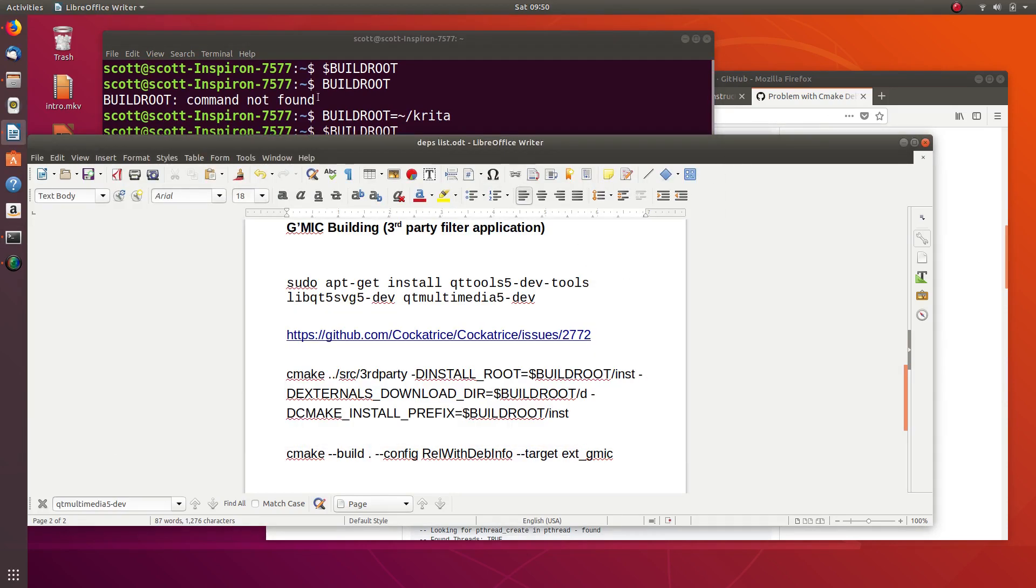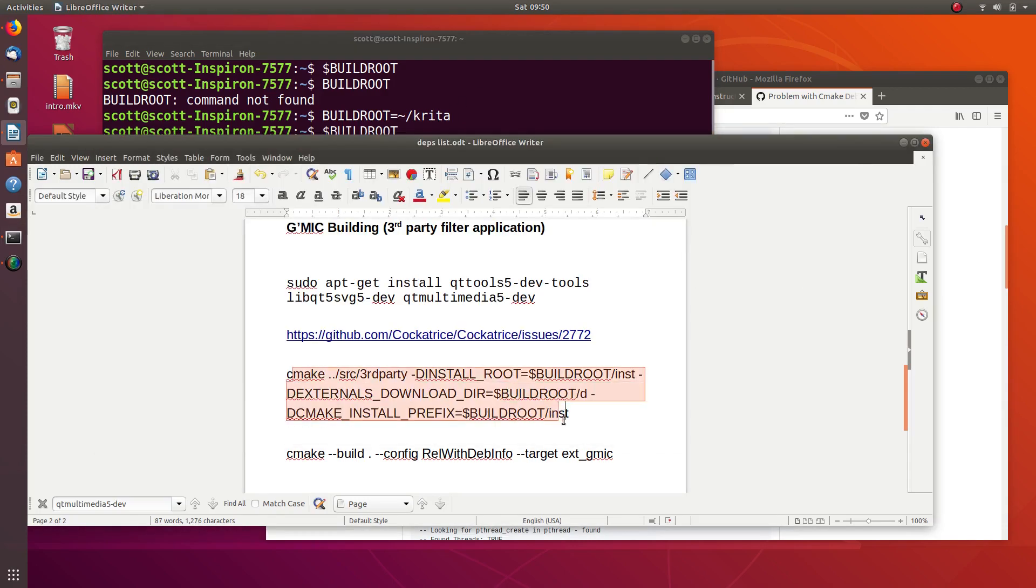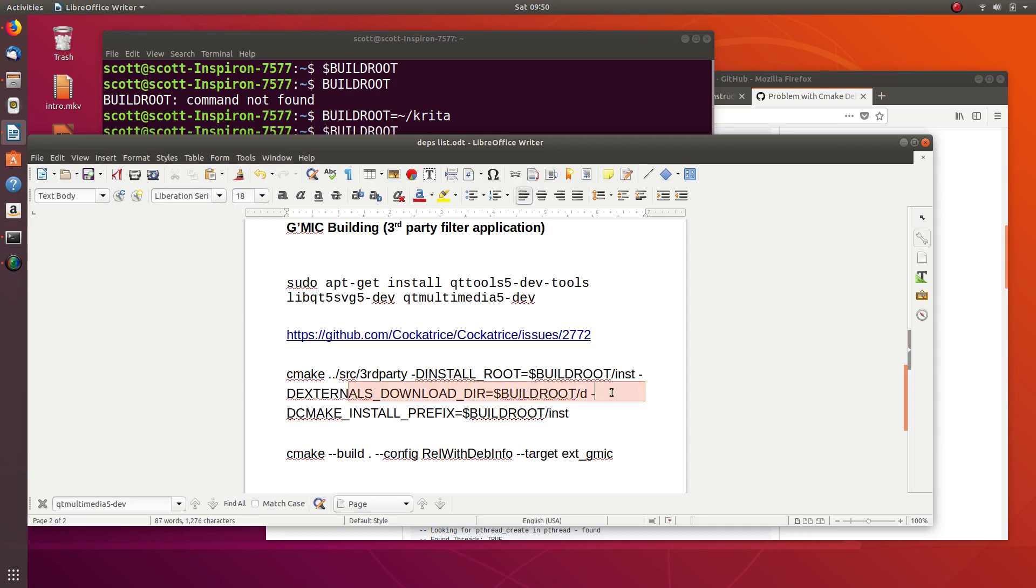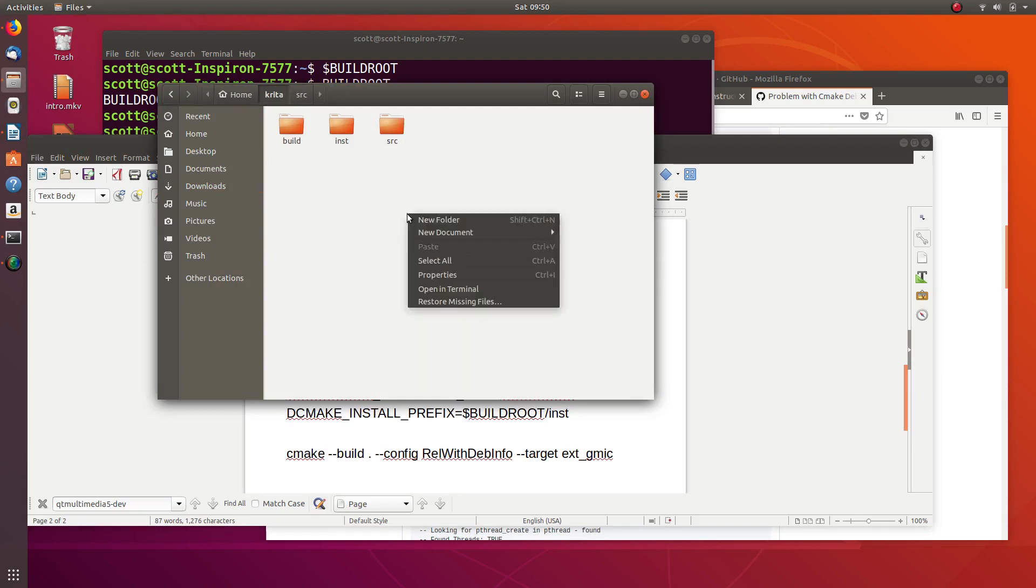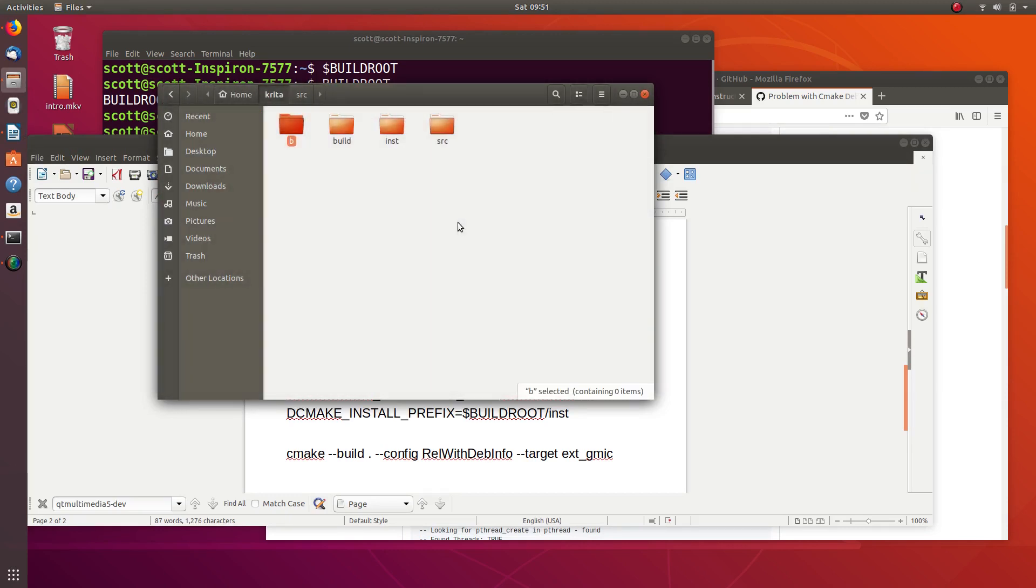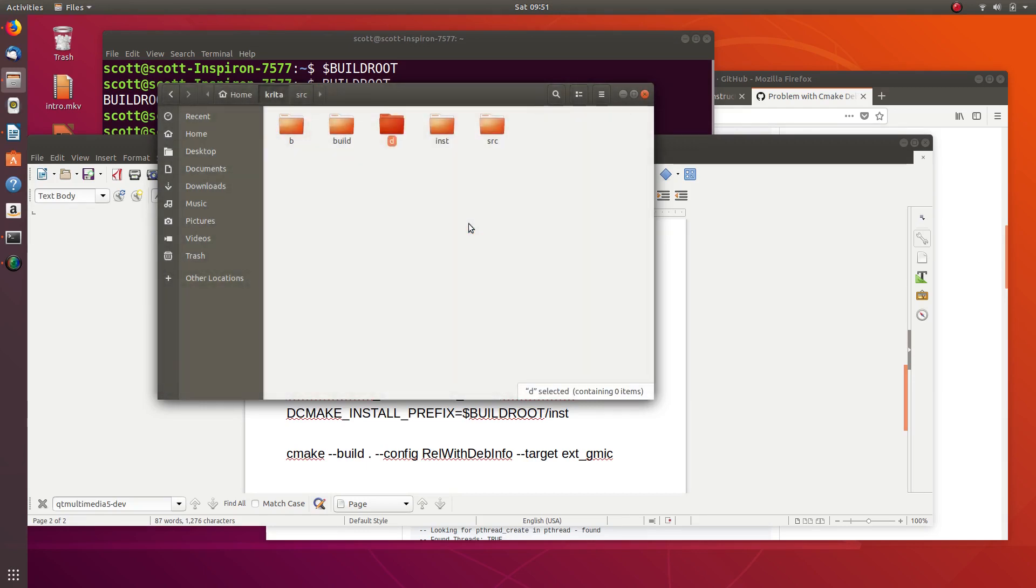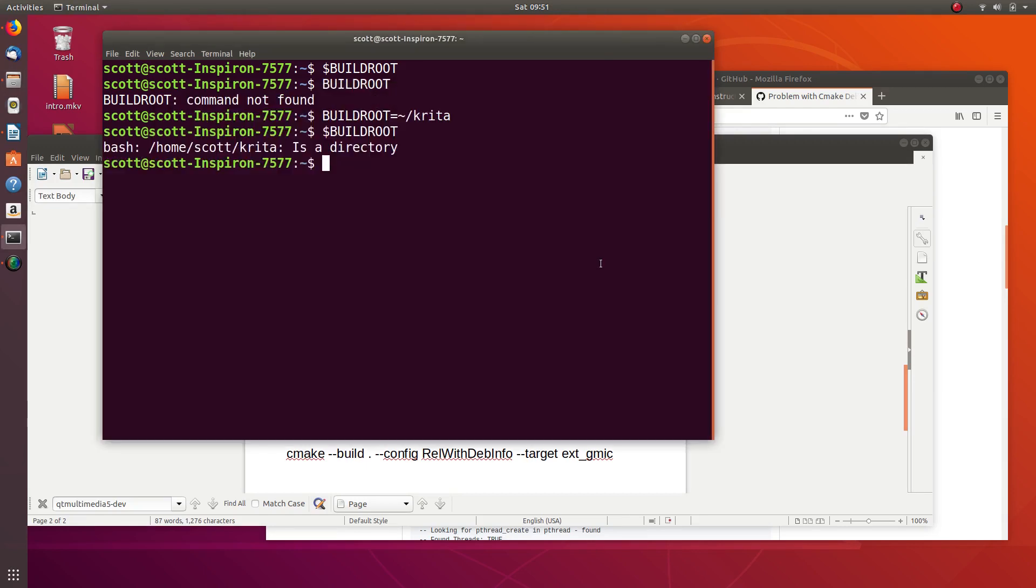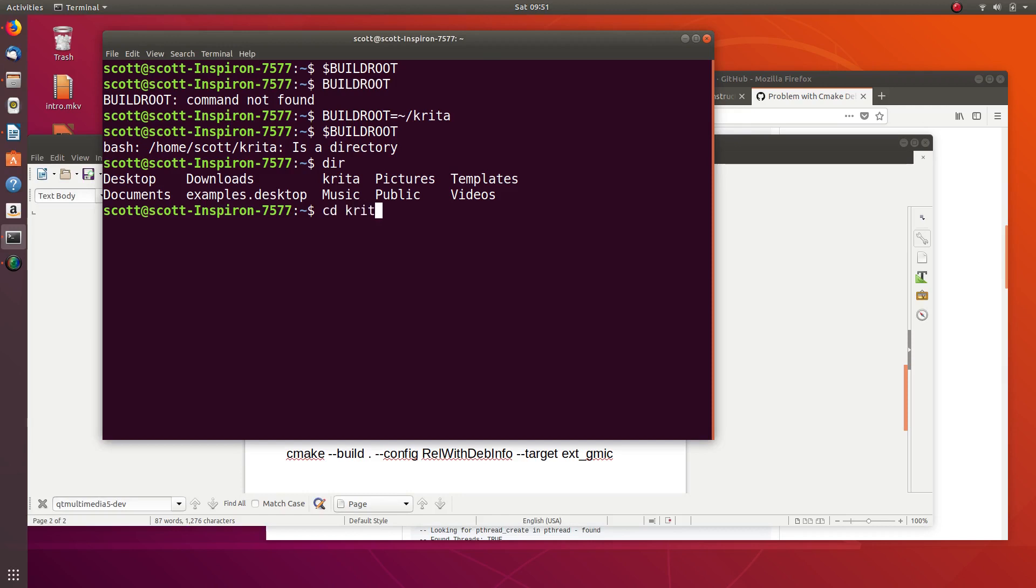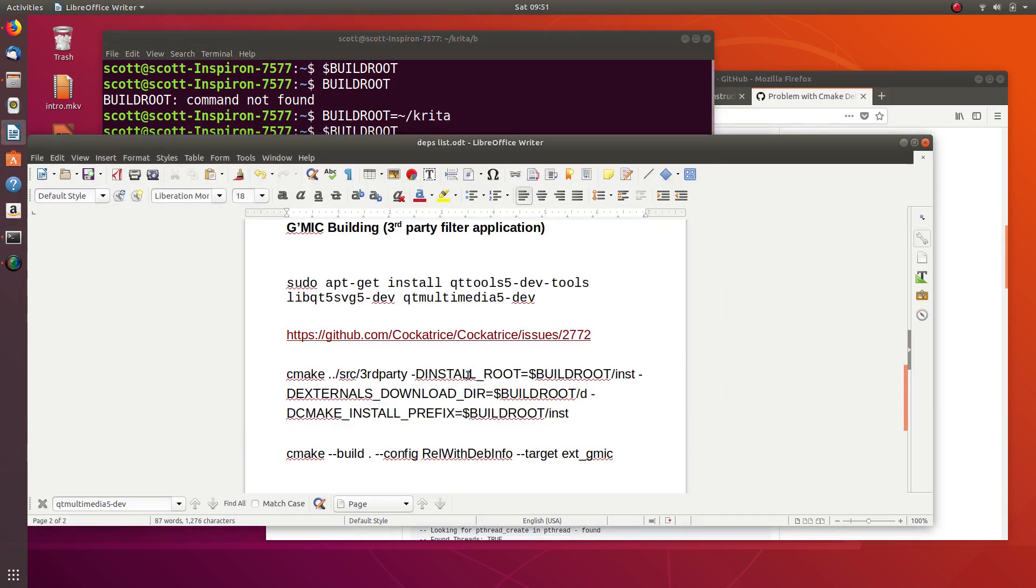So now that we went over environment variables, before we run this we actually need to be in a new folder. We're going to create a couple new folders - a D folder for downloading and a B folder for where it builds. So we can make a new folder B, make another folder called D, and then go into Krita and into the B folder.